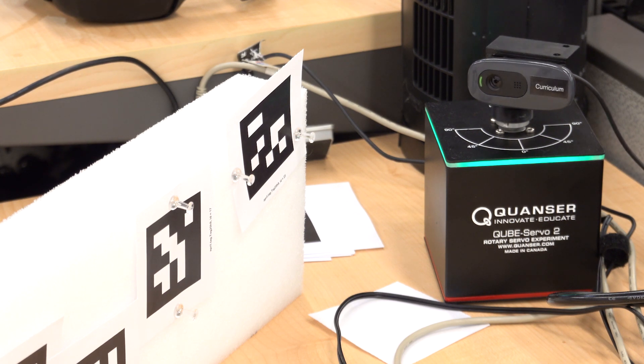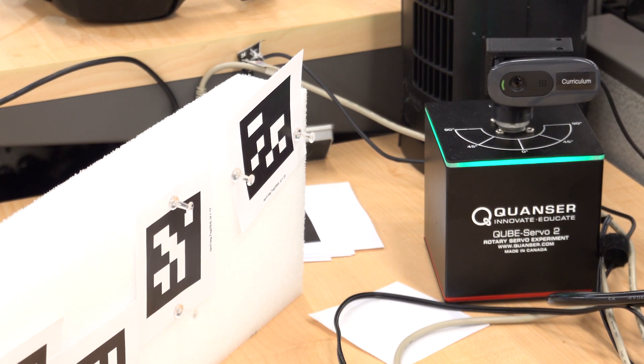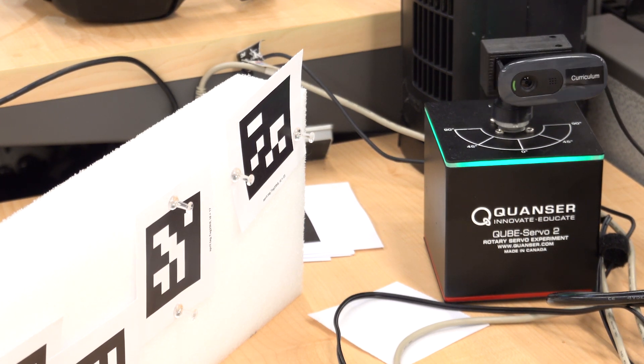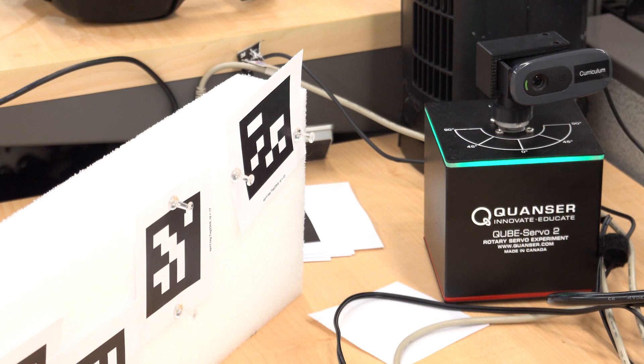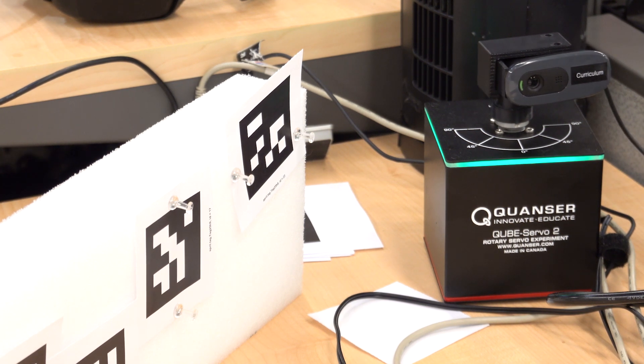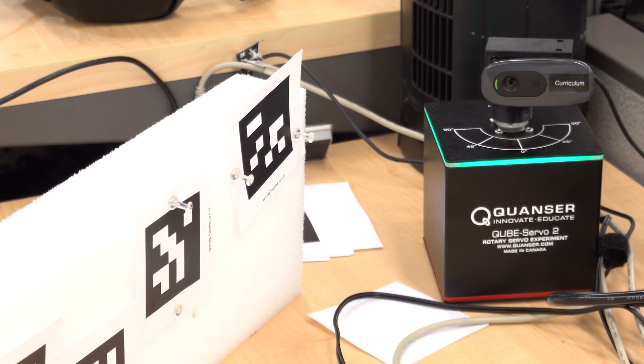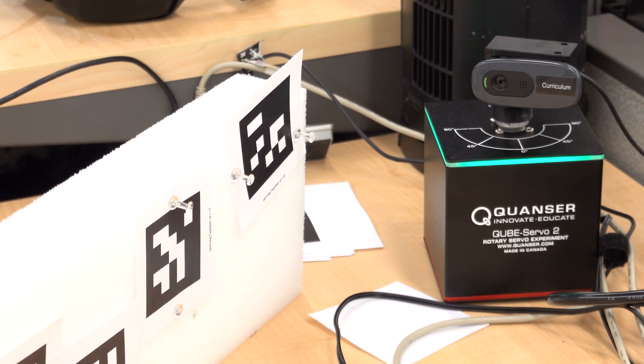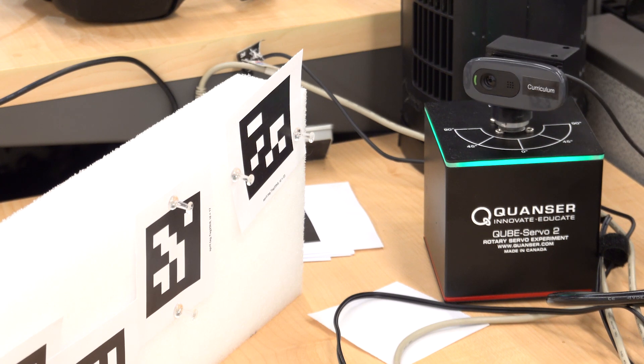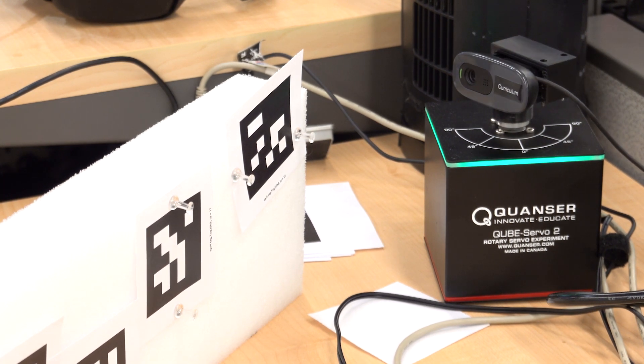This is a project I'm working on with the Quanser Cube. We were looking for an IoT application that we could do with a straight servo that would lead into conversations about robotics and autonomous vehicles.